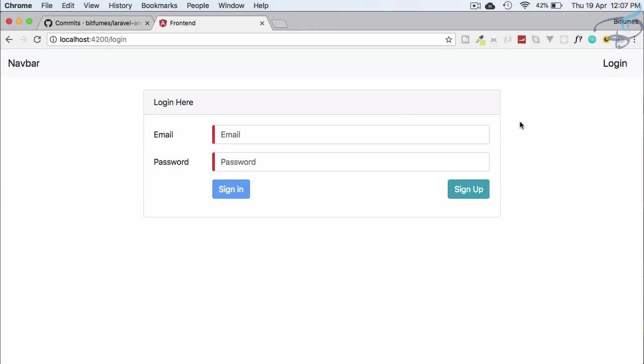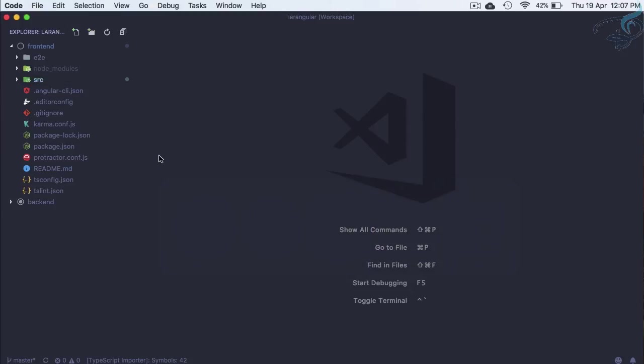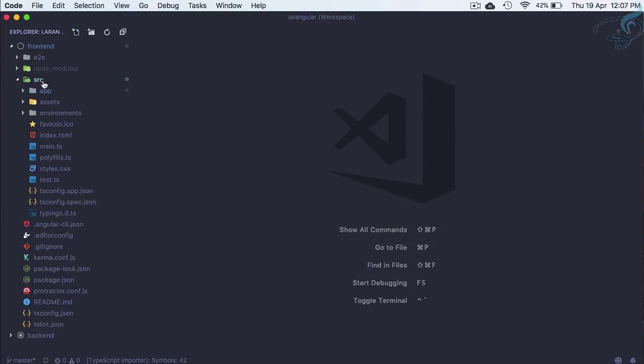Hello friends and welcome to Bitfumes. This is Laravel plus Angular authentication series and let's now work on the reset password part. If the user is trying to log in and forgot the password, how can they reset it? First, we need a link here, reset password, which redirects them to another page to get the email for reset. Let's go to VS Code and on the frontend, go to source app component.